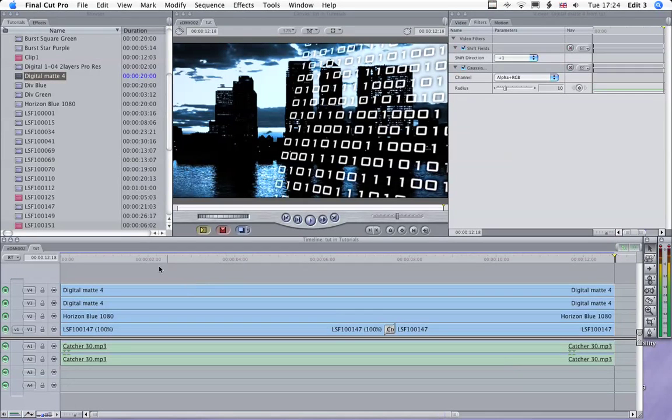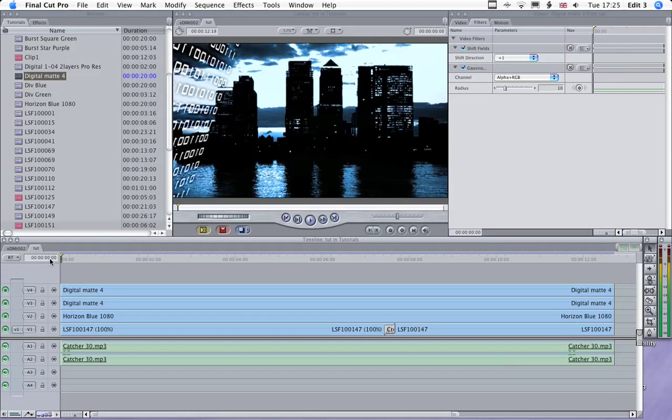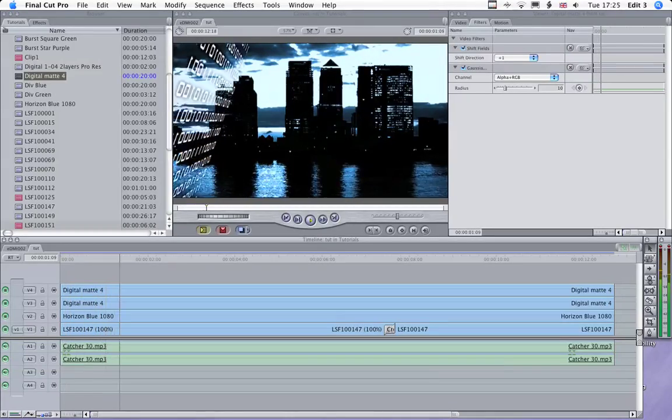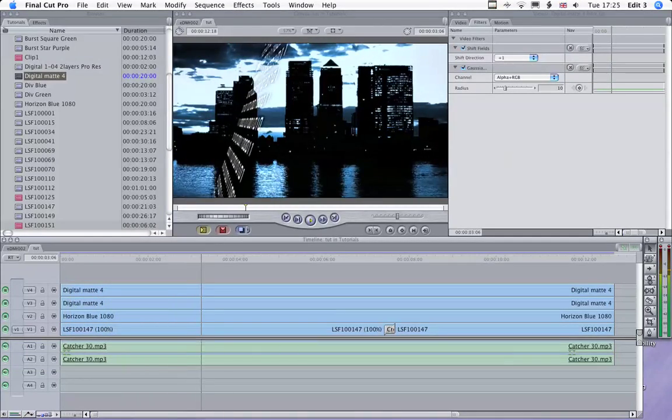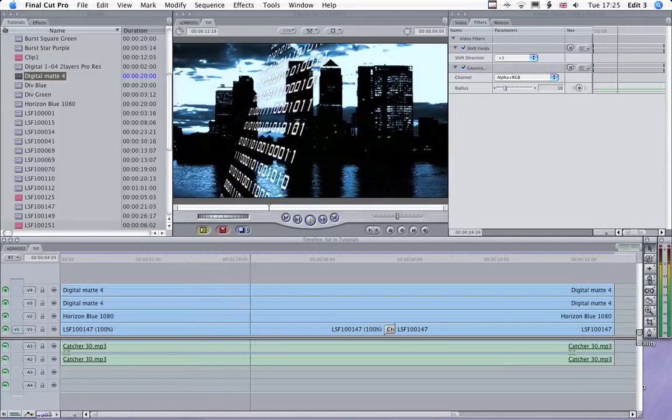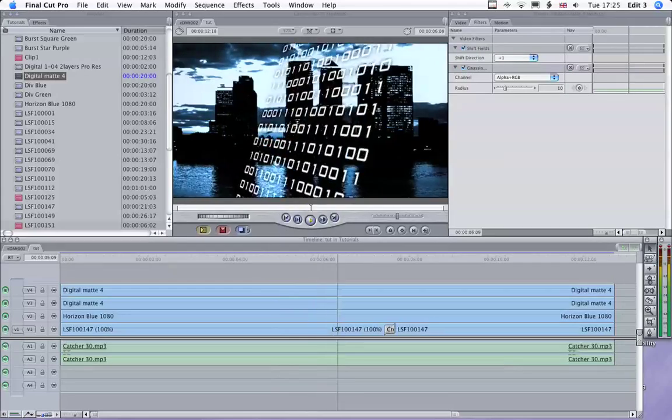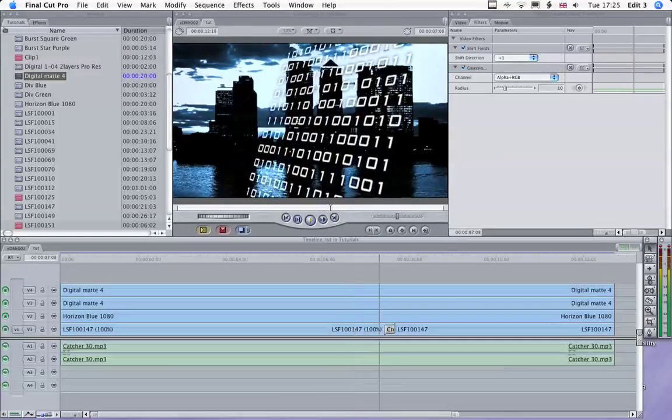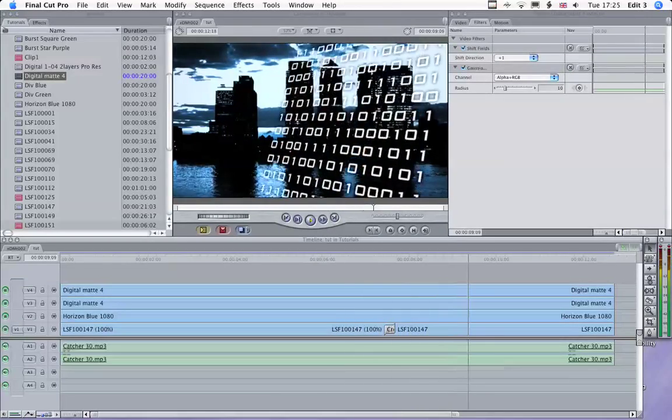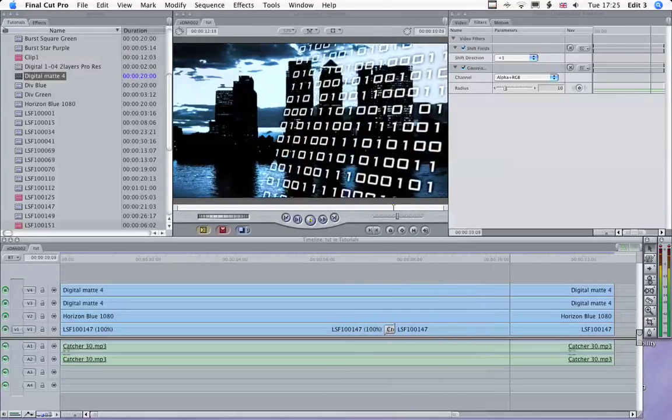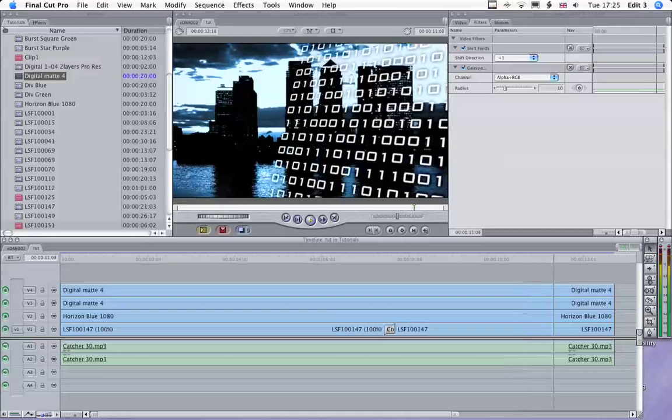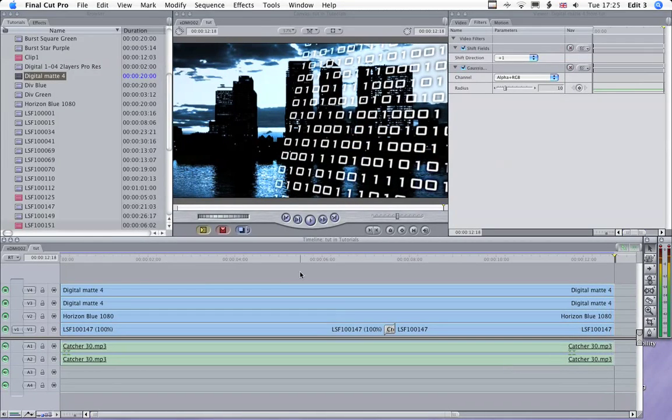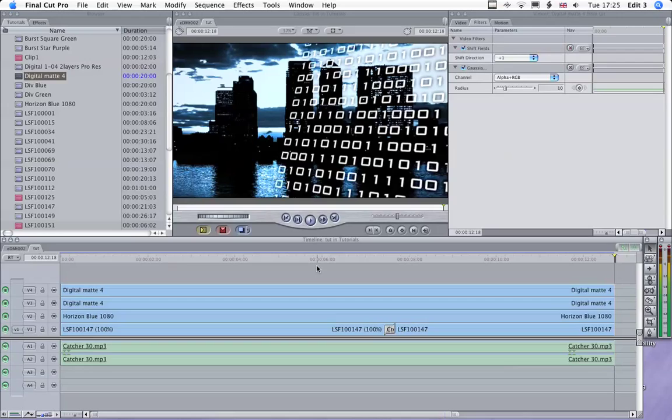There you go, quite a simple way of getting a nice techno background. So I hope you found that helpful, and we'll see you again hopefully next time. Thanks for watching.